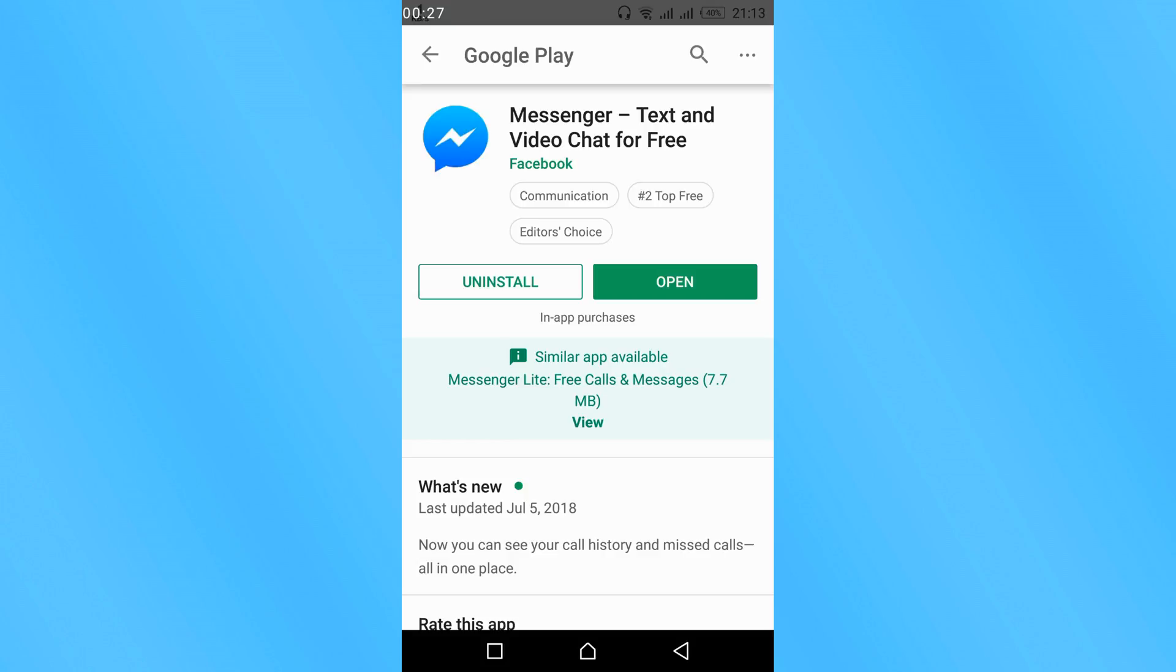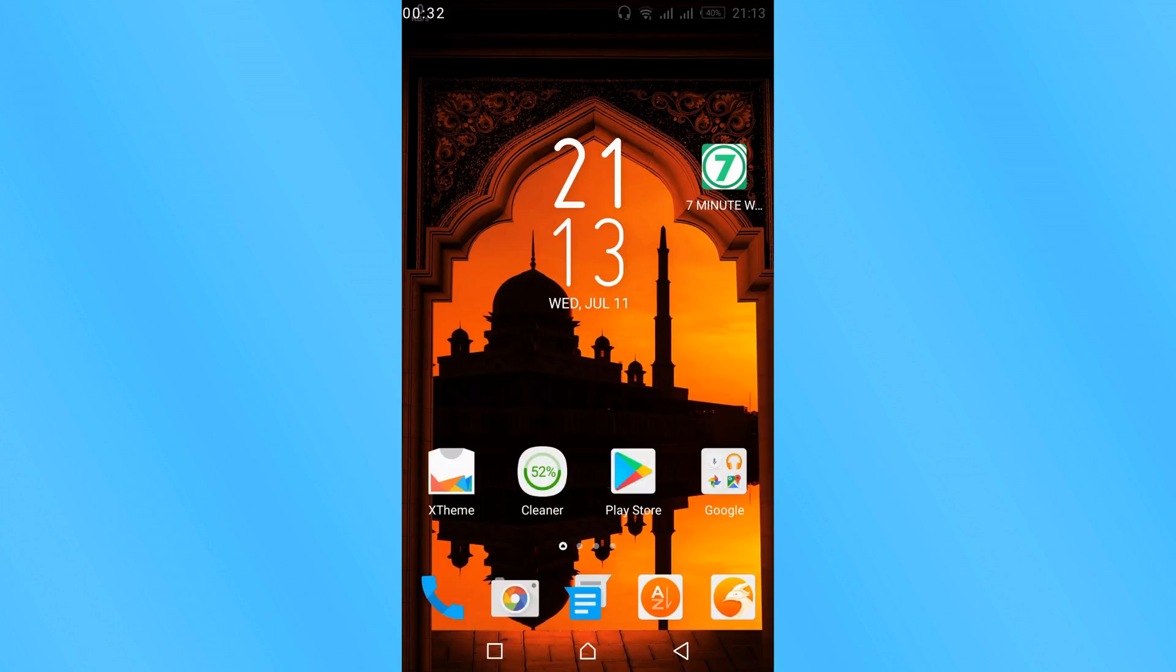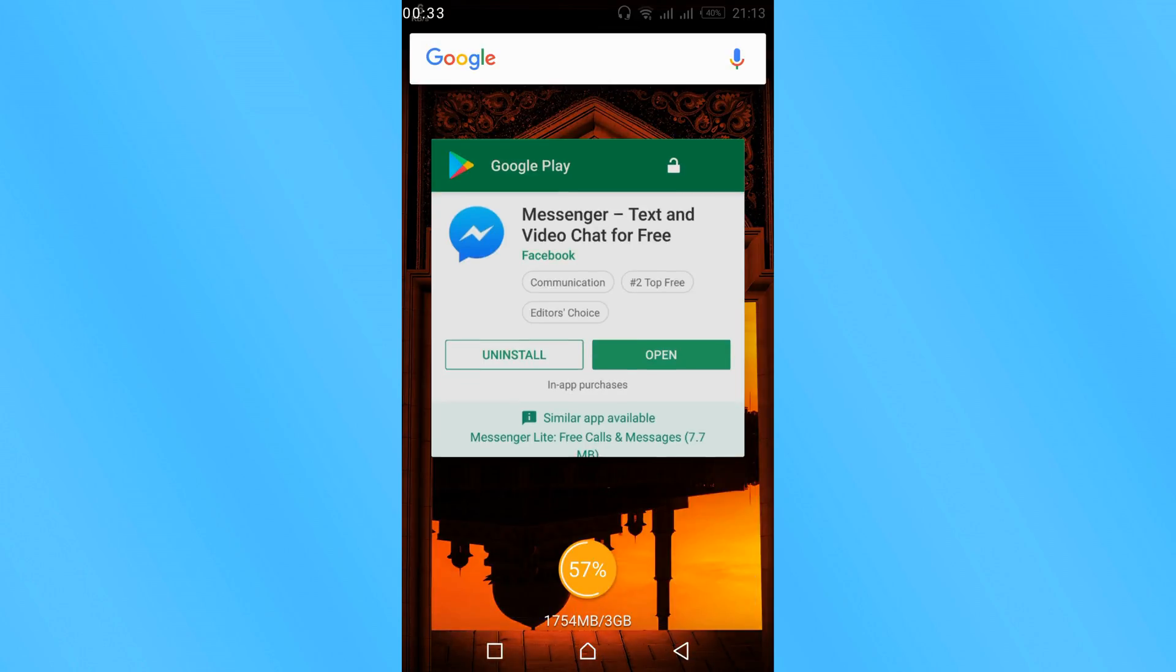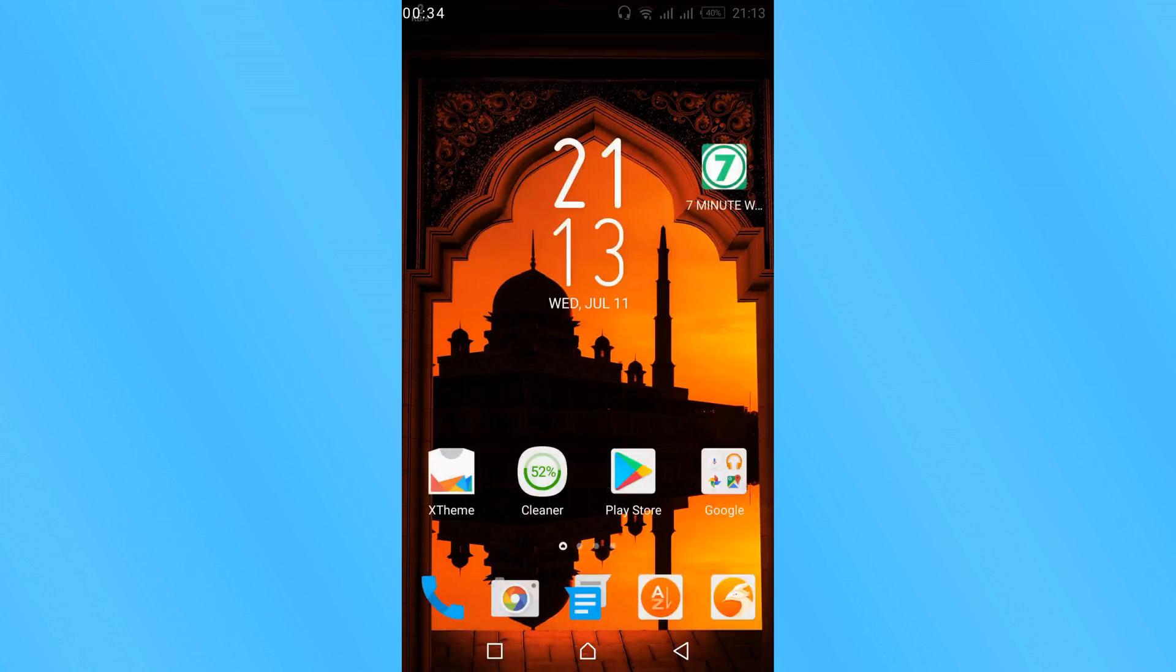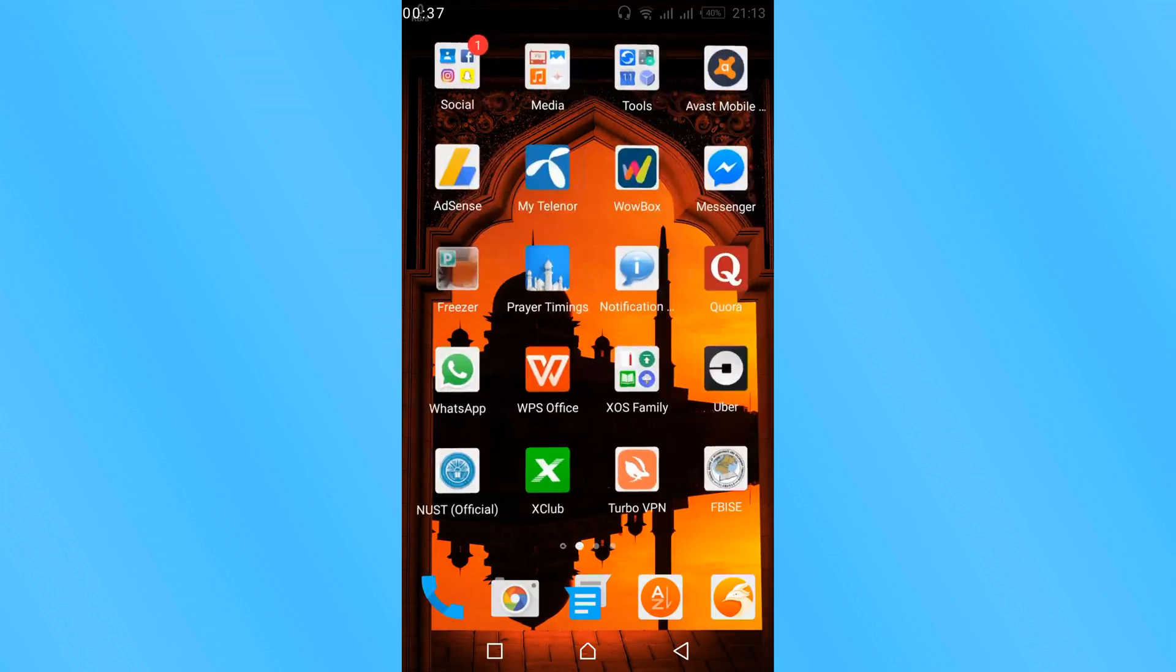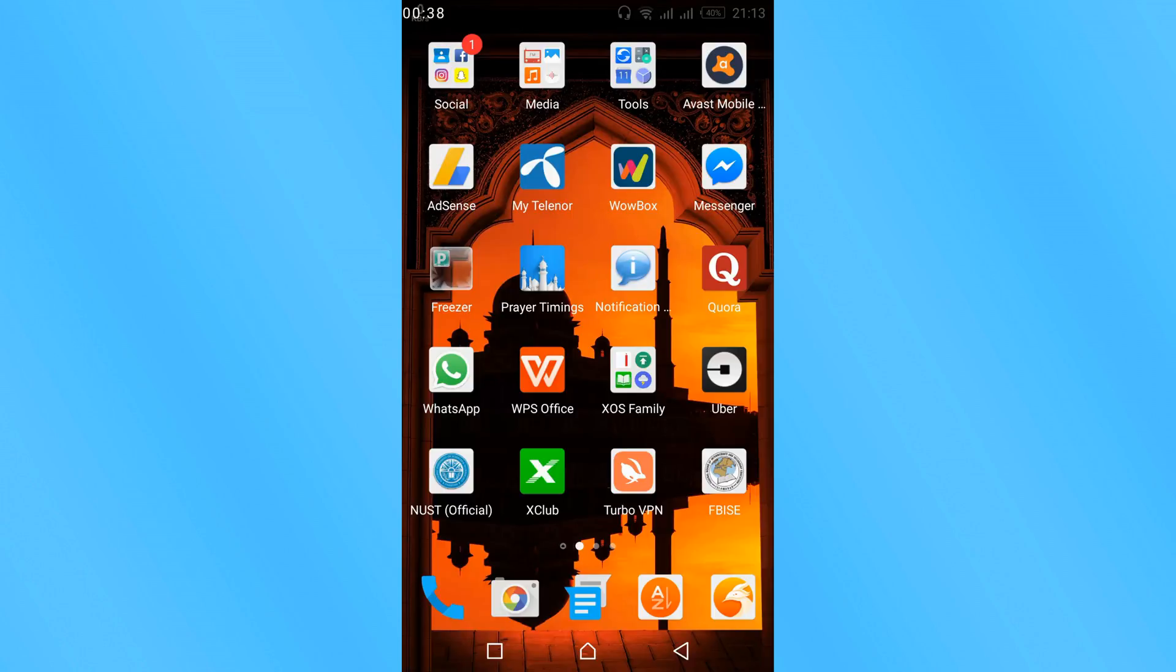Once you have updated your messenger and the update has been installed, you can close your Google Play Store. This step is not mandatory, you can skip this step.